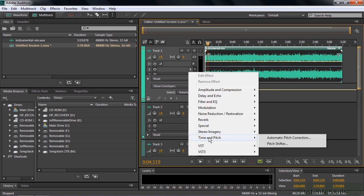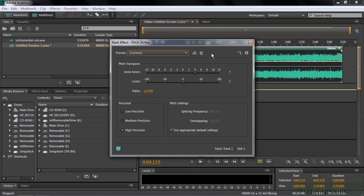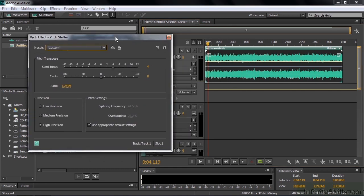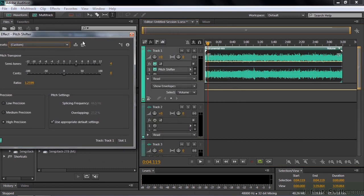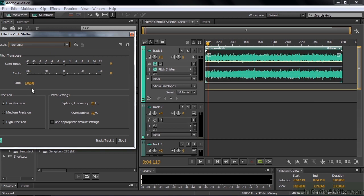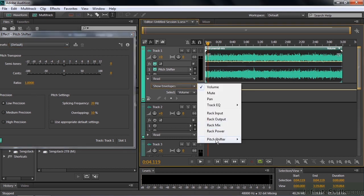Go to Time and Pitch. Pitch Shifter. Put this over to the side for the time being. We'll take it to the default settings for now. Let's take a look at this now under the envelopes. Now we have Pitch Shifter. And the only option is Transpose Ratio.